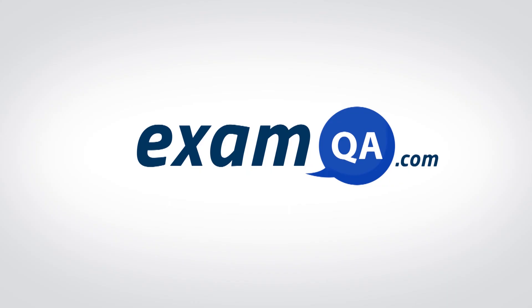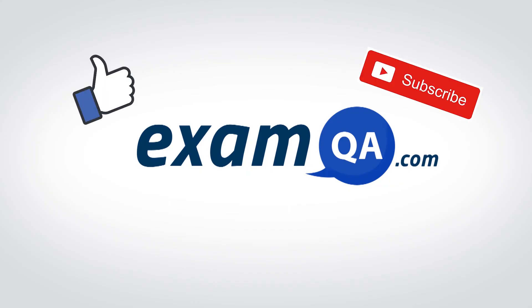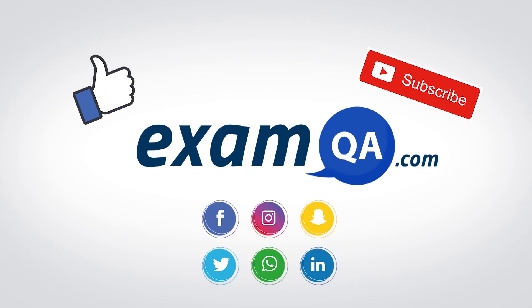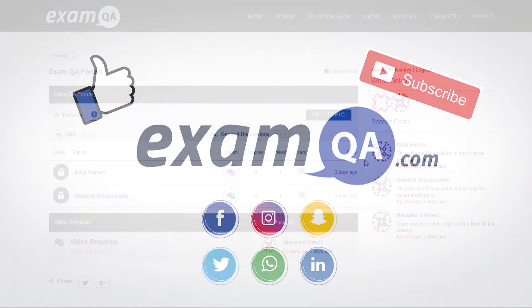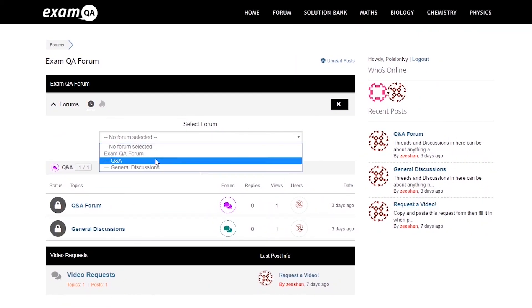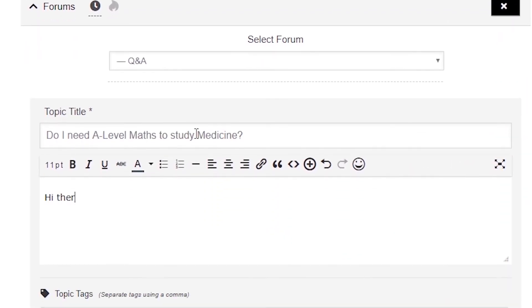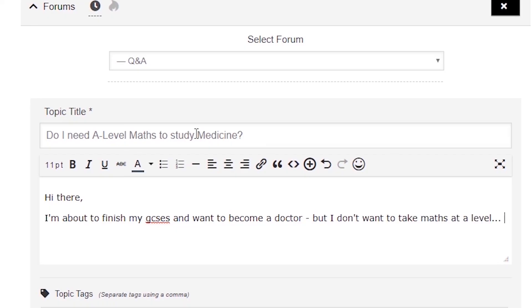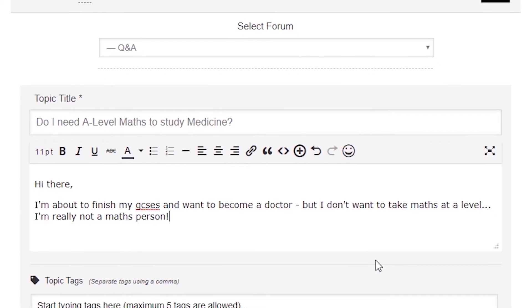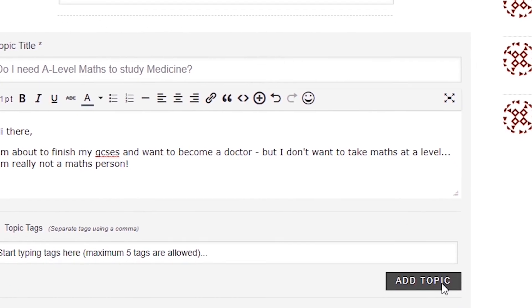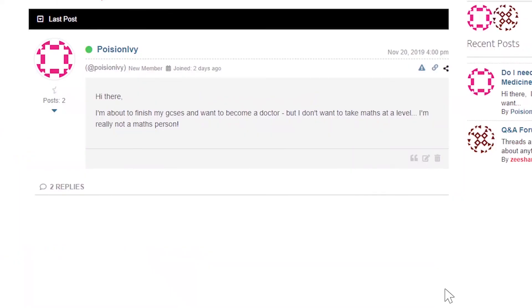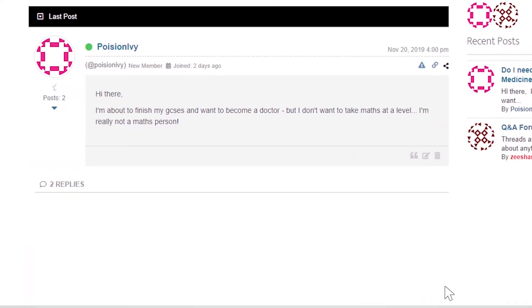I hope you found that video useful. Support us by liking, subscribing, and sharing with your friends. If you still have questions on anything, drop a post on our forum at examqa.com where you'll find your questions answered.